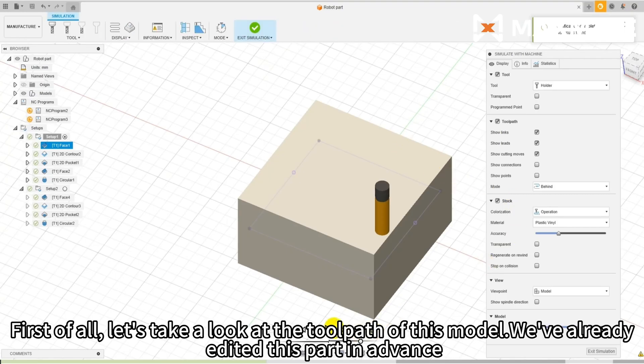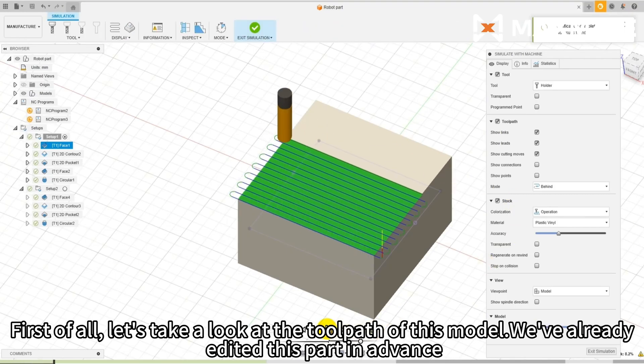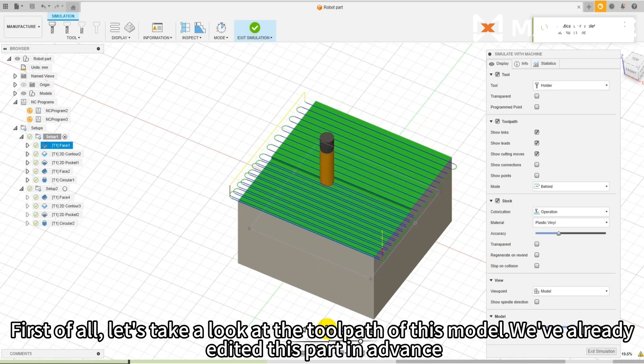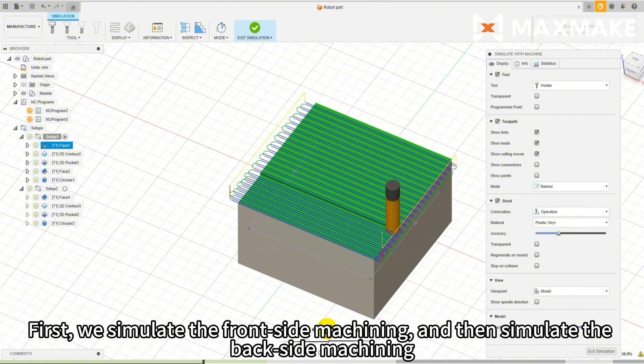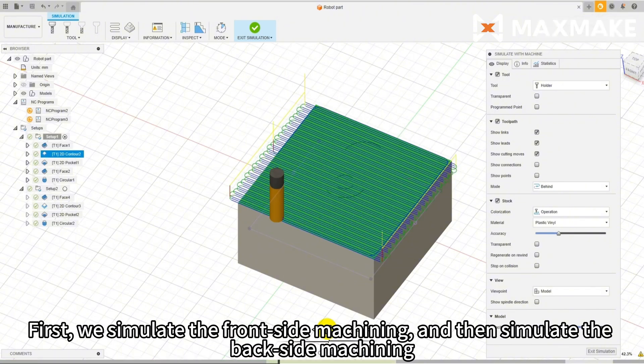First of all, let's take a look at the toolpath of this model. We've already edited this part in advance. First, we simulate the front side machining and then simulate the back side machining.